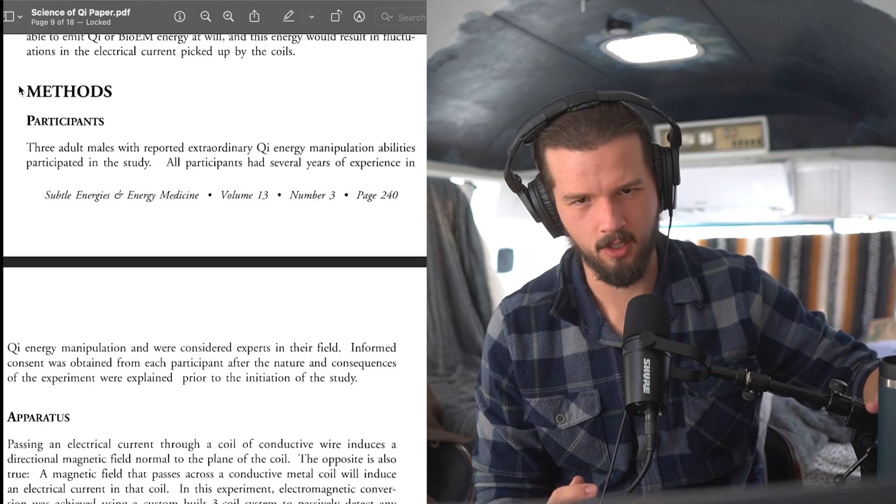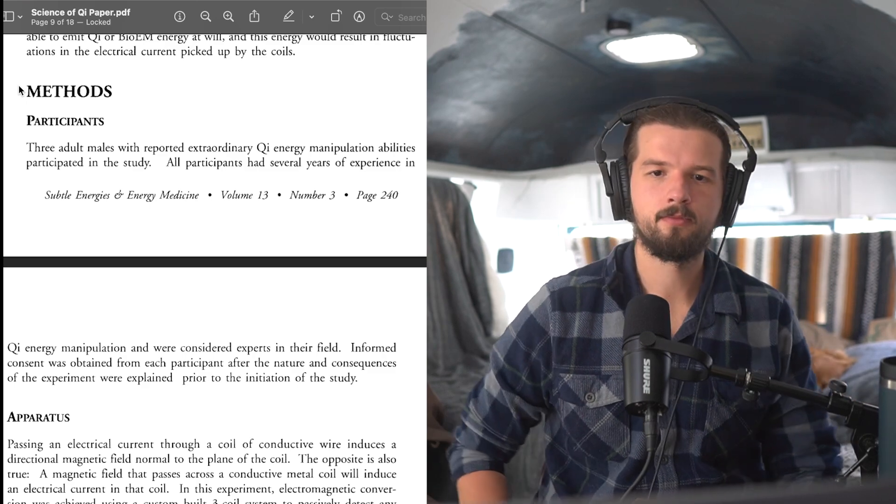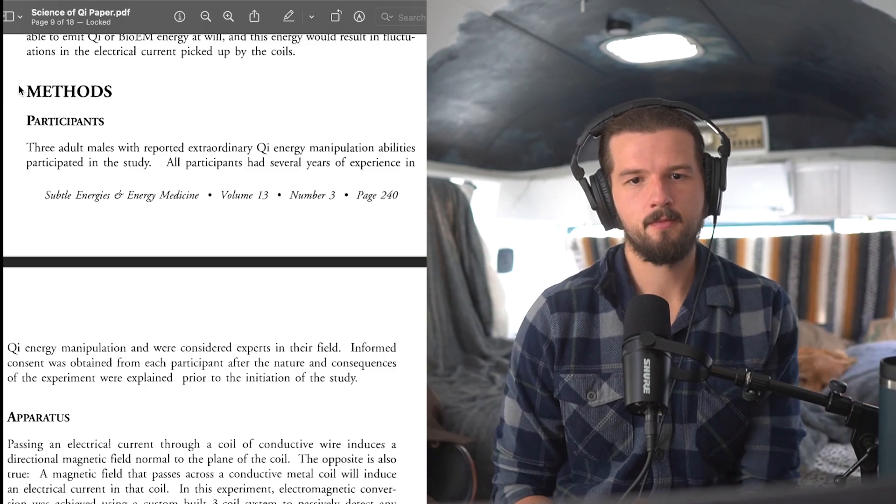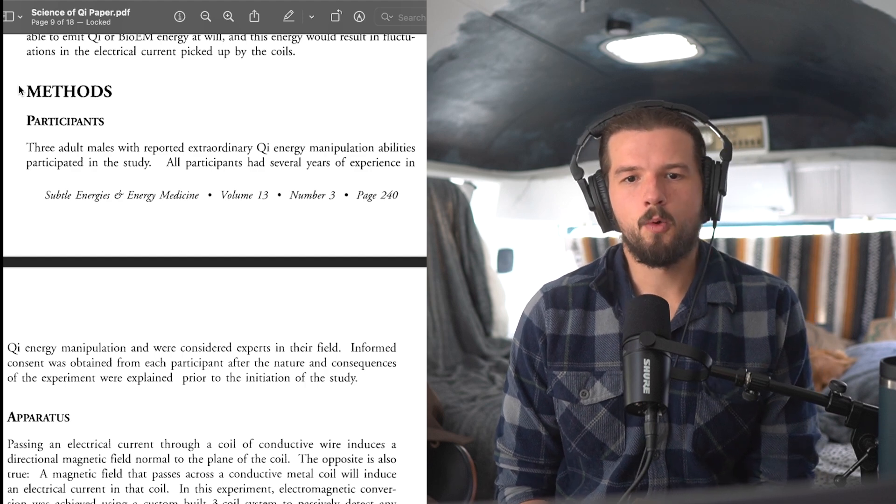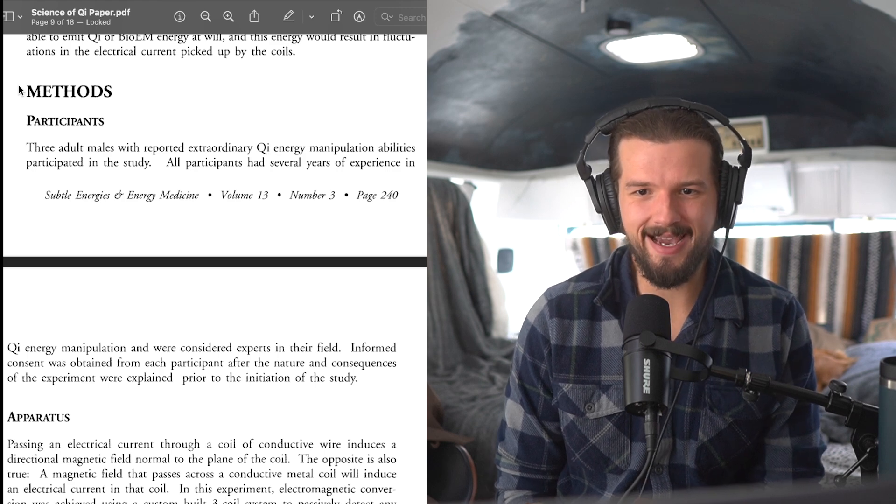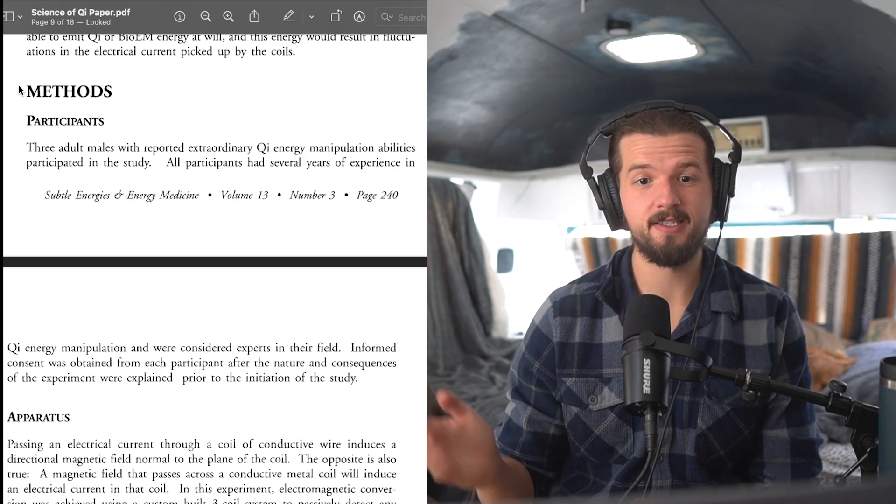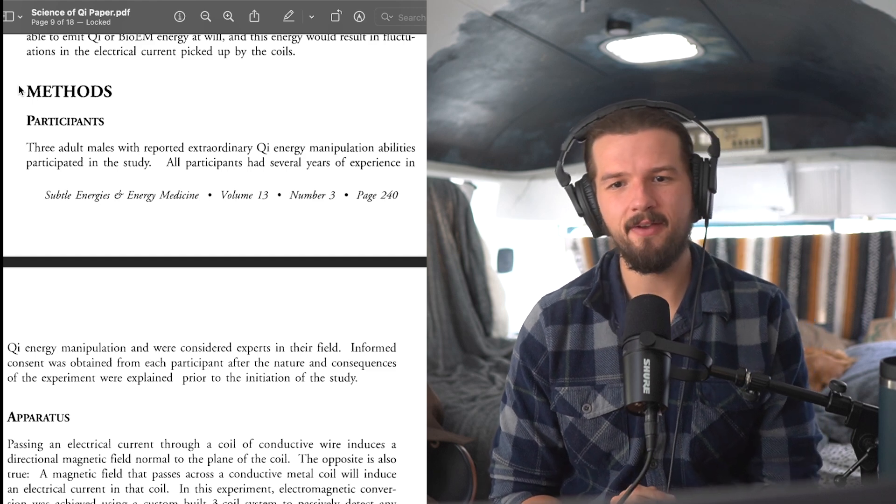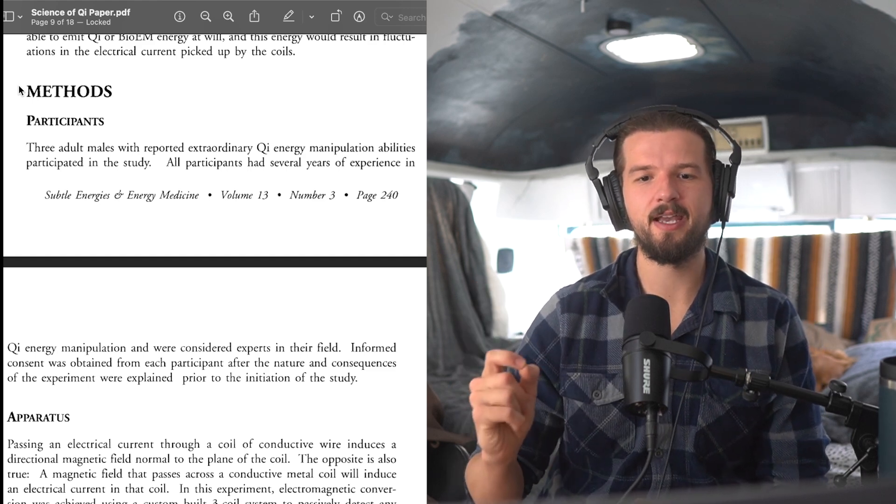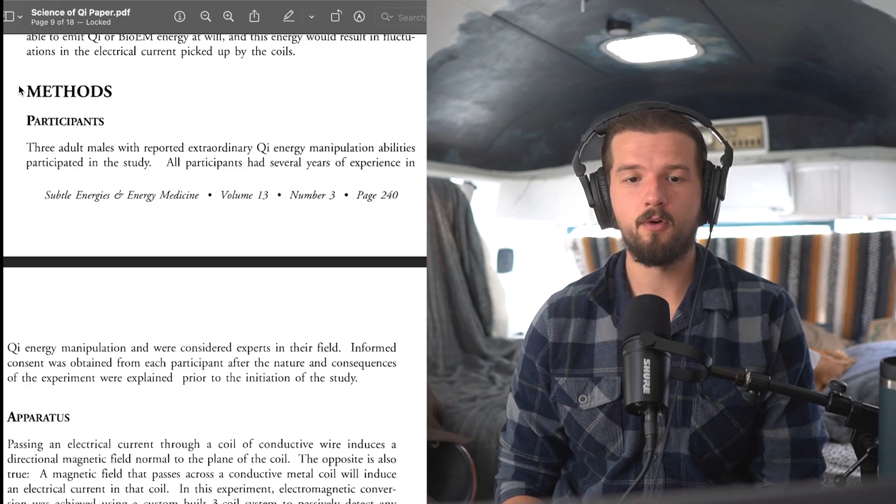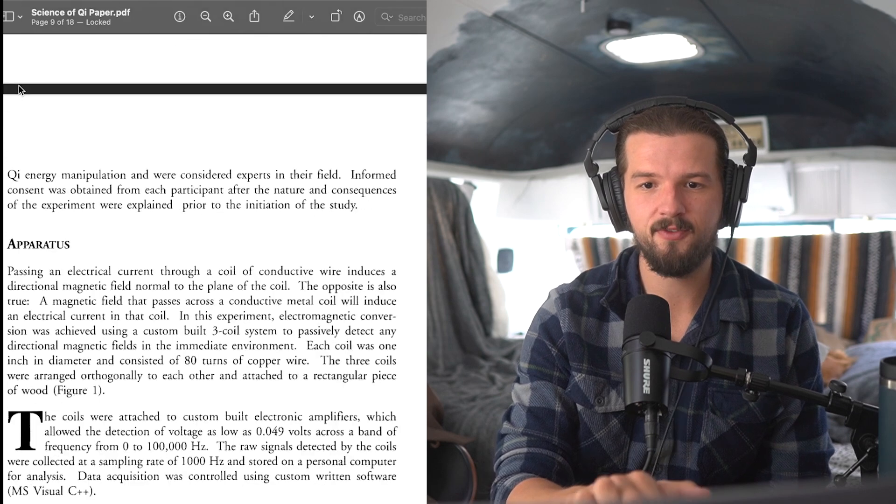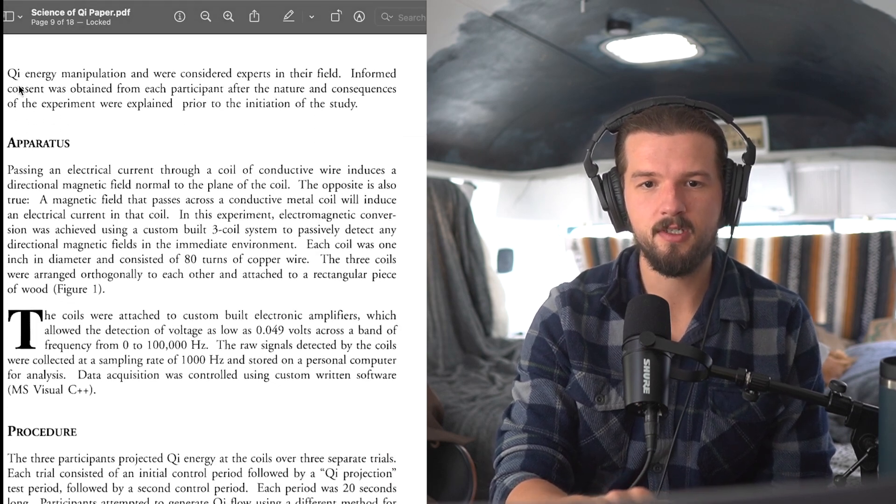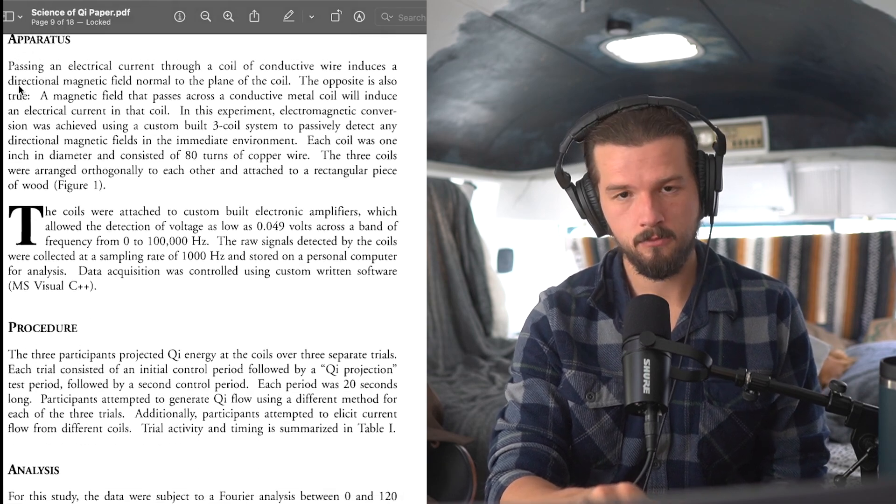It was hypothesized that the participants would be able to emit bio-EM energy at will. And this energy would result in fluctuations in the electrical current picked up by the coils. So basically, here's the thing. They're projecting it from their hands and they're seeing if the coils can detect that energy. And there's controls and they're going to talk about that.